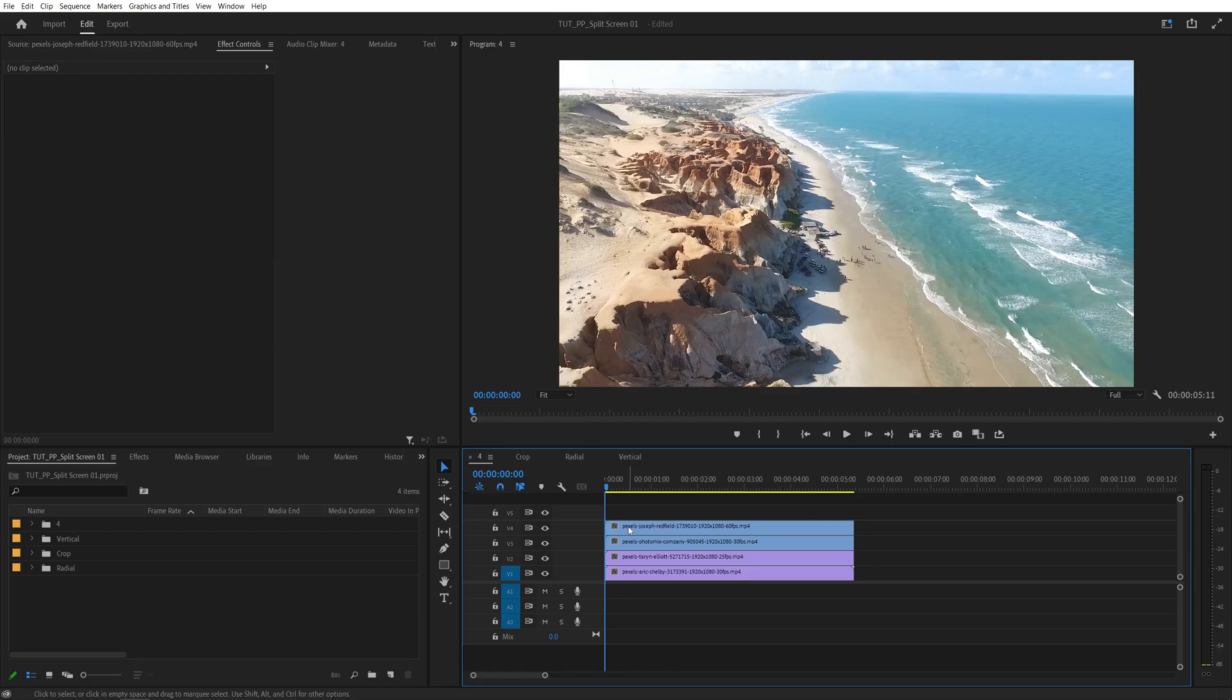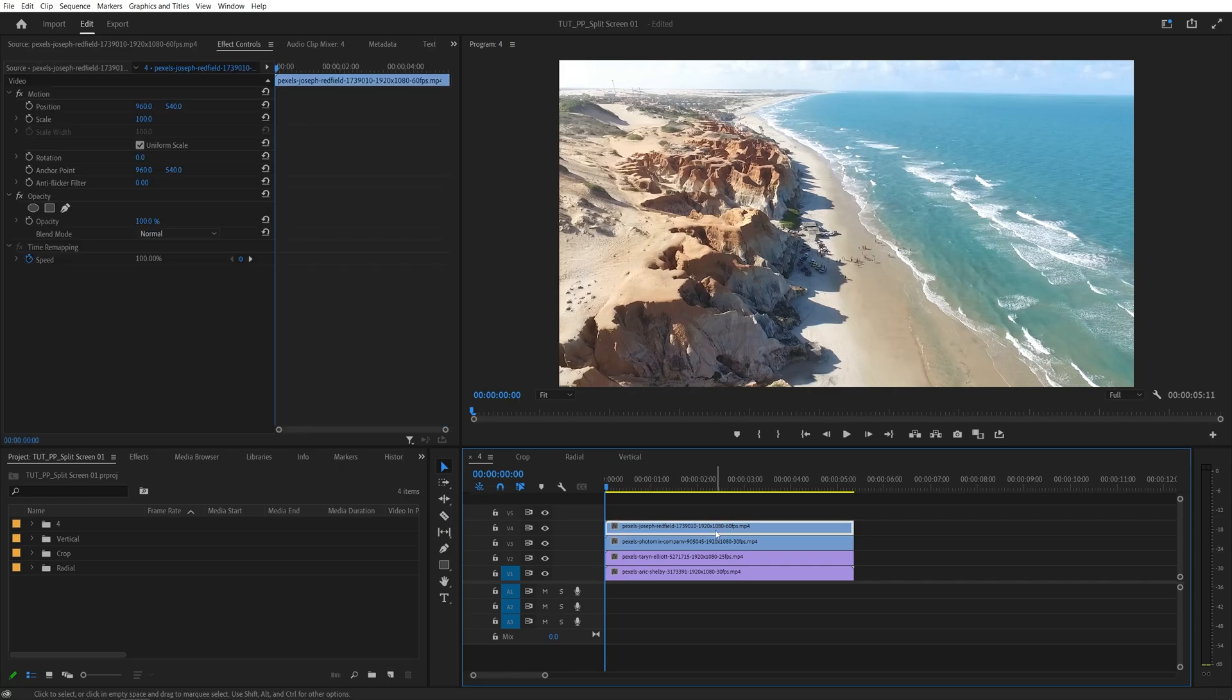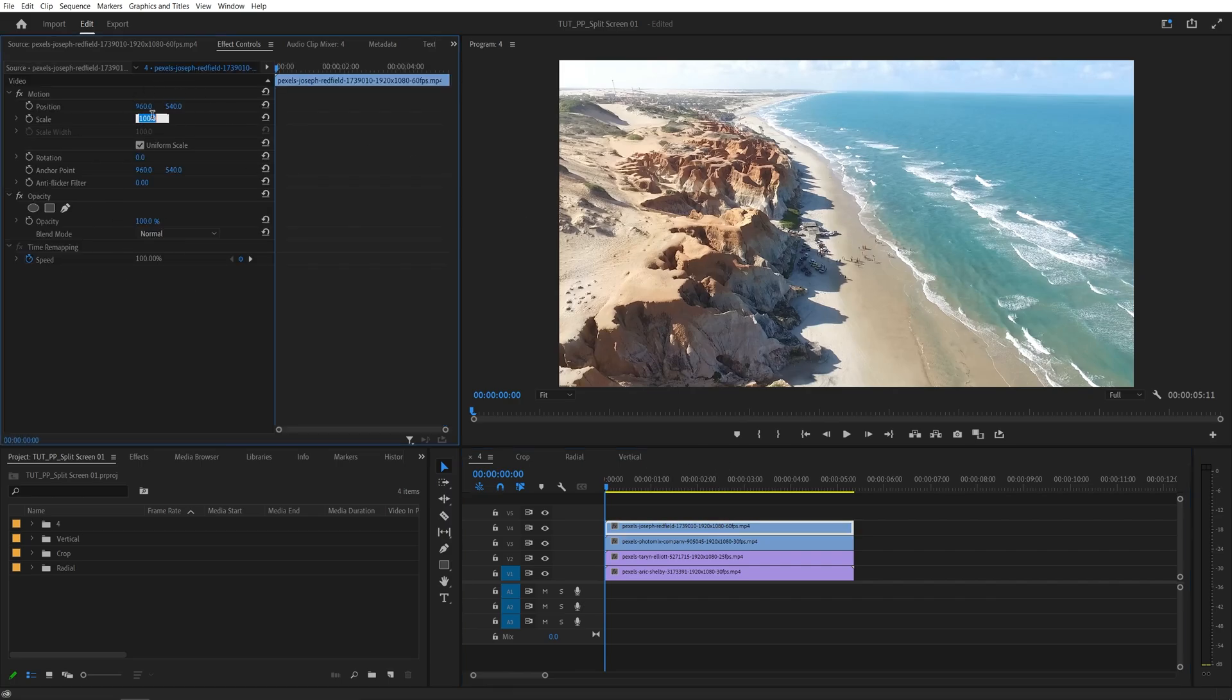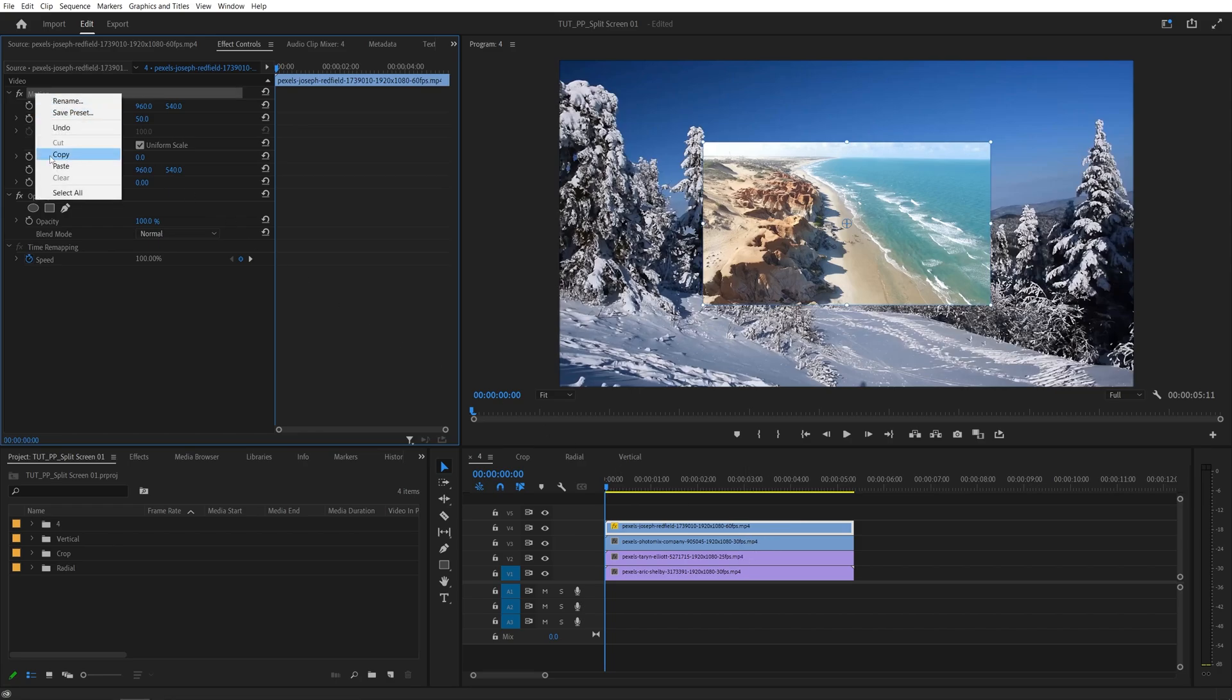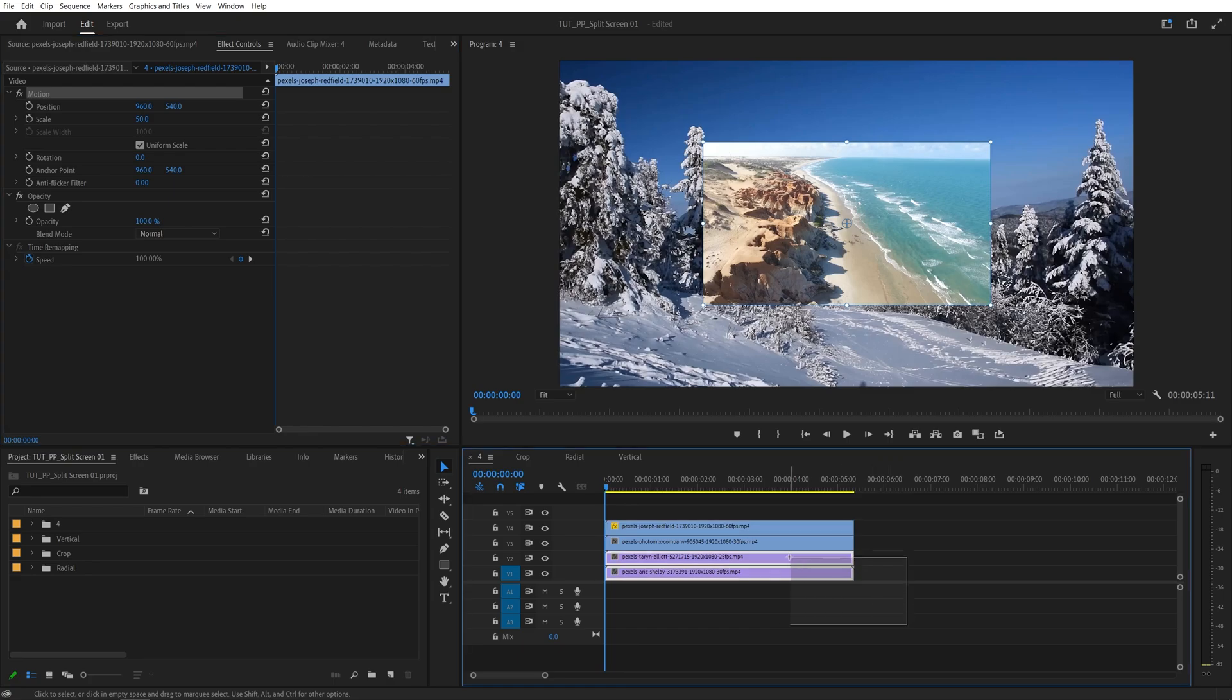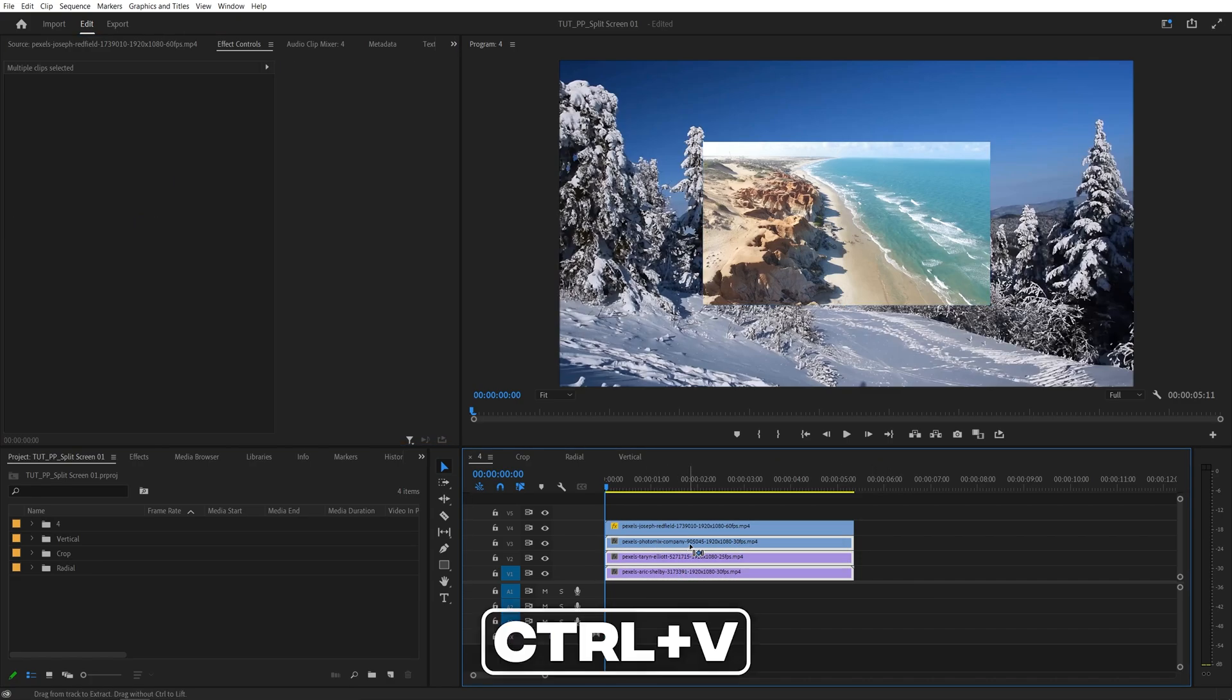And we can do that individually by selecting the first video on the timeline, heading over to the Effect Controls panel and set Scale to 50%. That will reduce the video to a quarter of the sequence. And now we need to do that for all of the videos. We can simply right-click on Motion, select Copy, then drag and select all the remaining videos on the timeline.